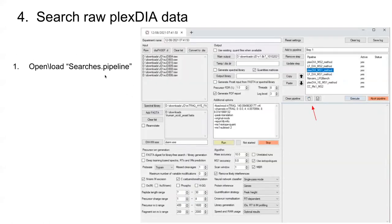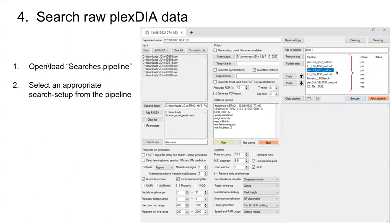Now let's say you'd like to search some raw data. You'll open this searches.pipeline, which is the other pipeline we have in our MassIVE repository. It's going to populate all of these different experimental setups that we did for searching all the different Plex DIA datasets. If we just clicked on this one, this is all the data we generated using what we call a V1 method — MS1 optimized.